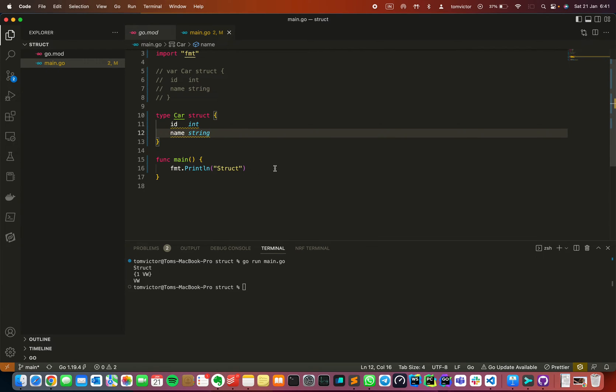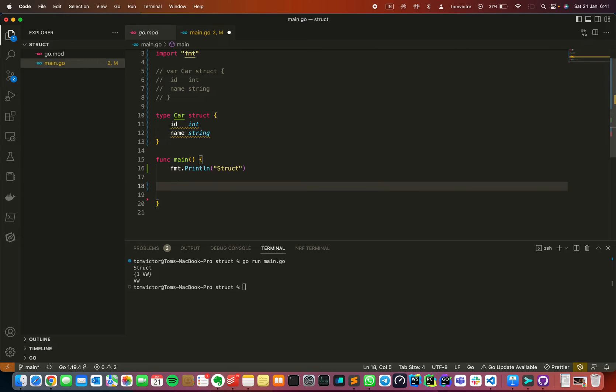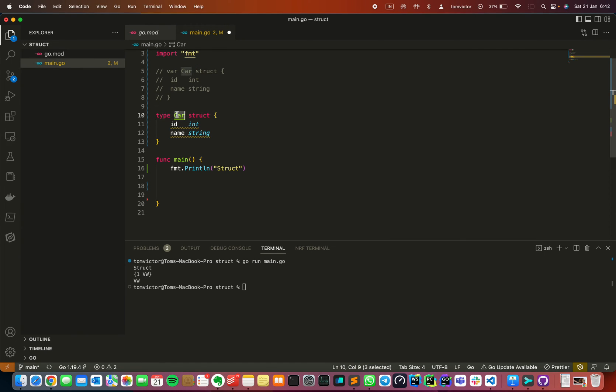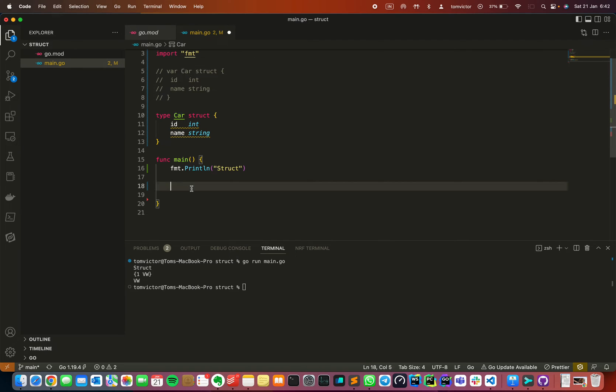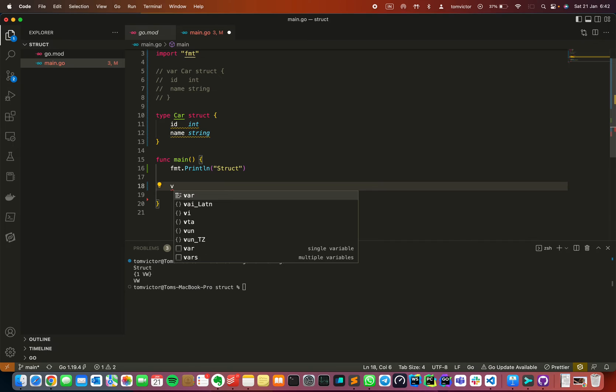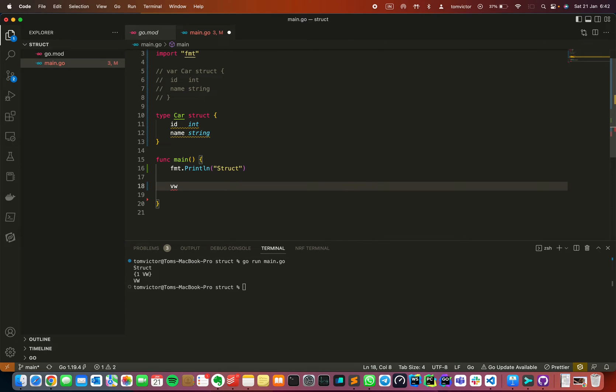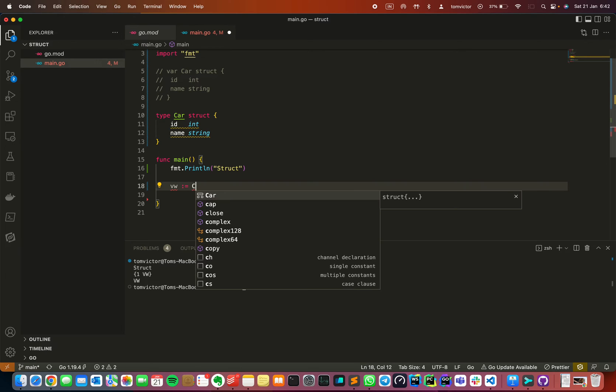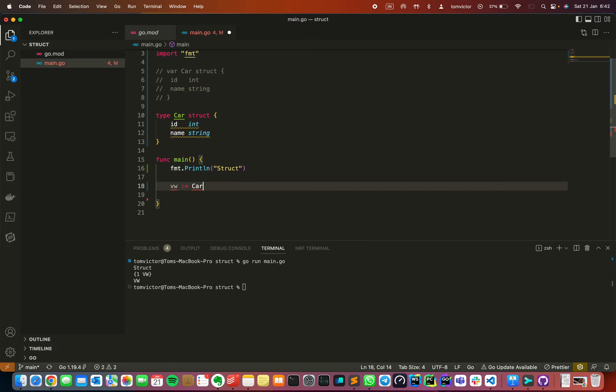This method creates a custom type. You can use the car variable, then you can use the type of car. If you want to create a variable again, I can do like this with short syntax.